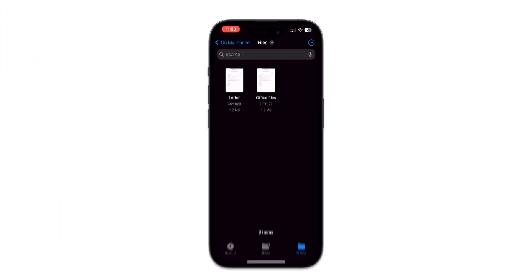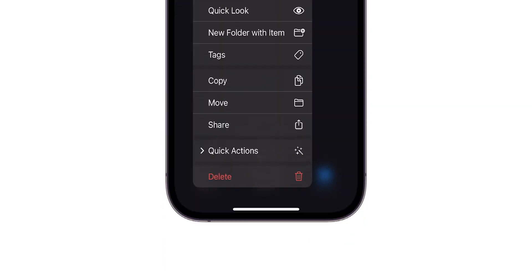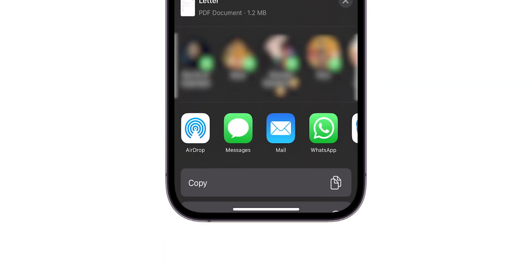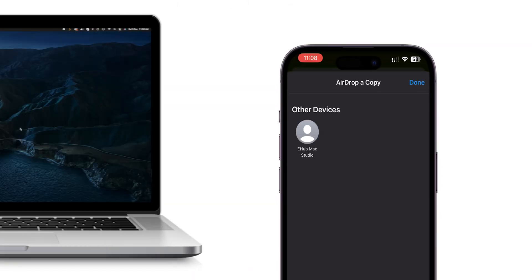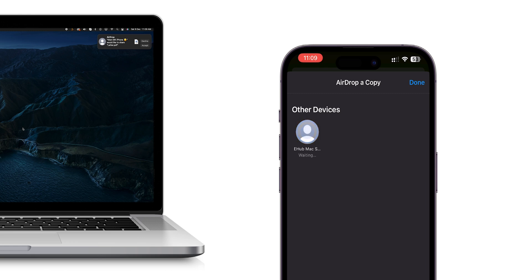On your iPhone tap and hold the files you want to share. In the menu tap on Share option. Here select AirDrop. A list of nearby AirDrop-enabled devices will appear, and tap on your Mac ID.